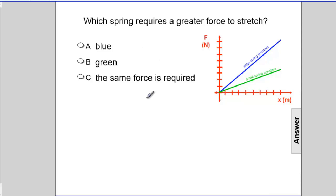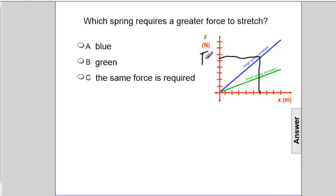Which spring requires a greater force to stretch? We just did it before. Draw up and over. This blue one is a big force — a high number on the y-axis. And the green one would be a small force.